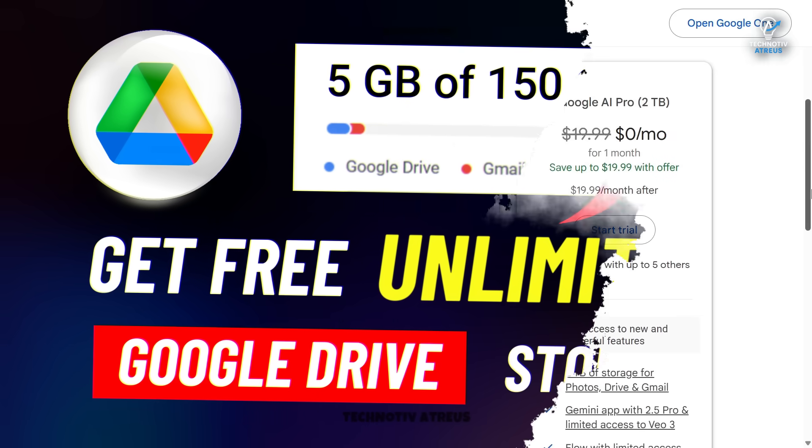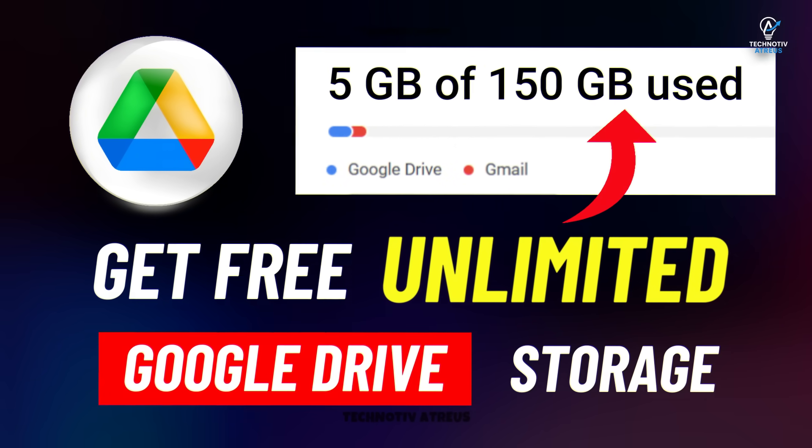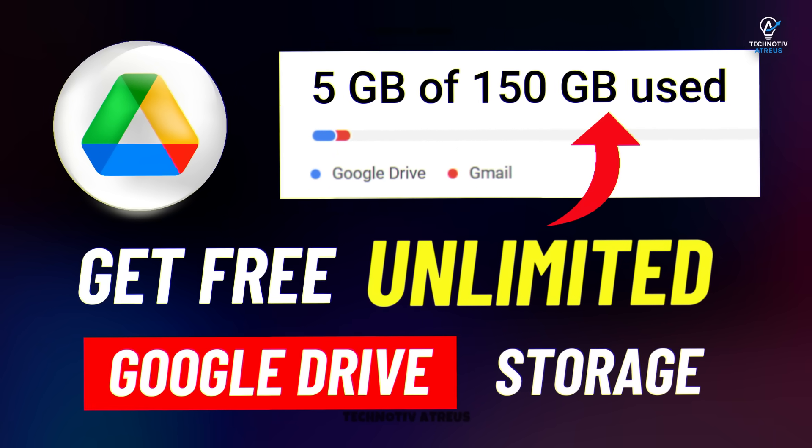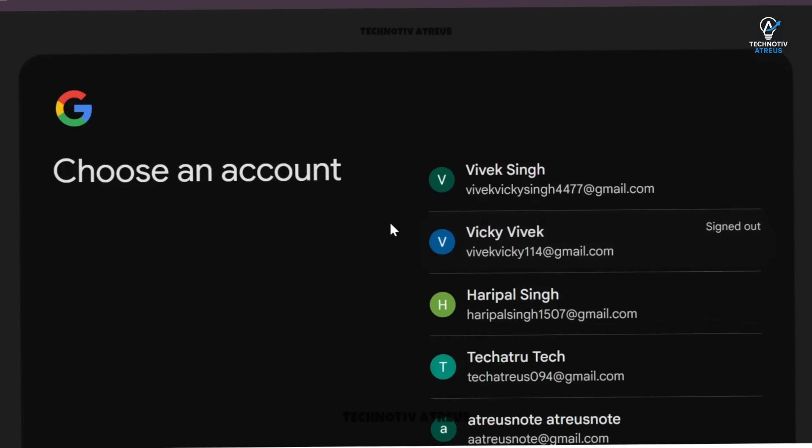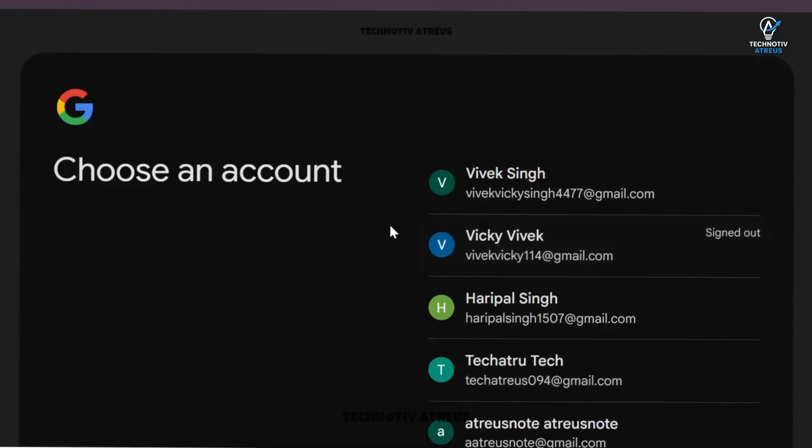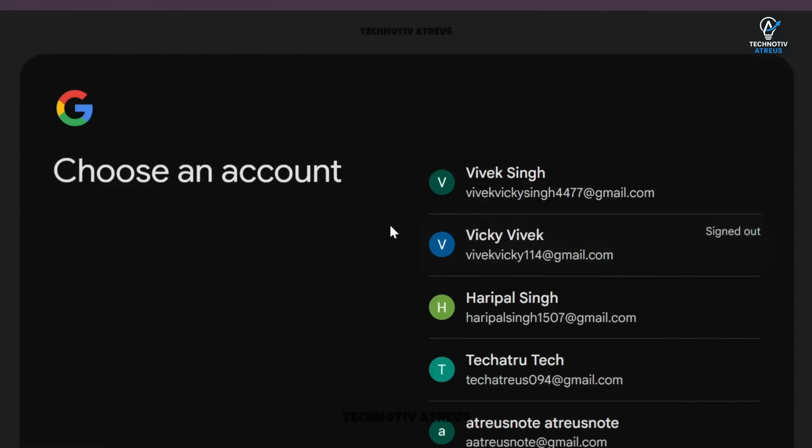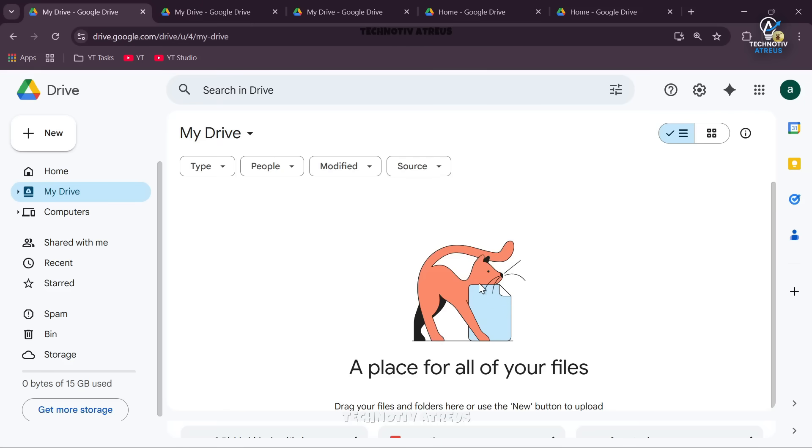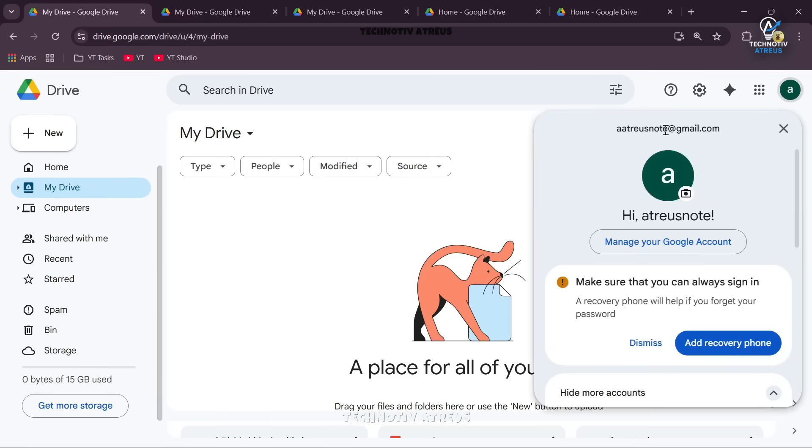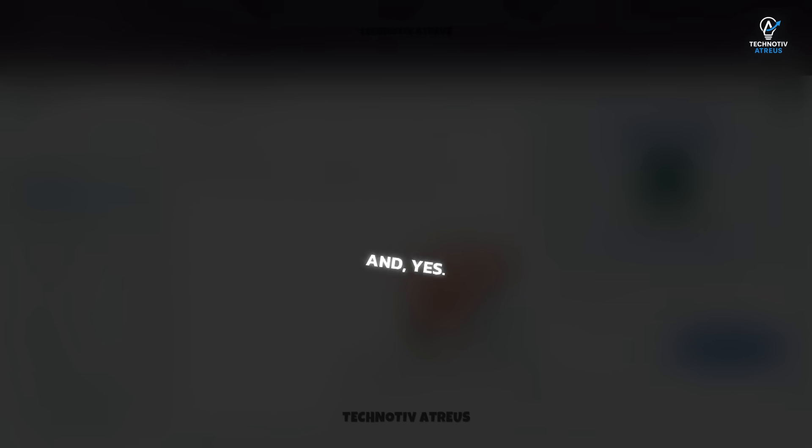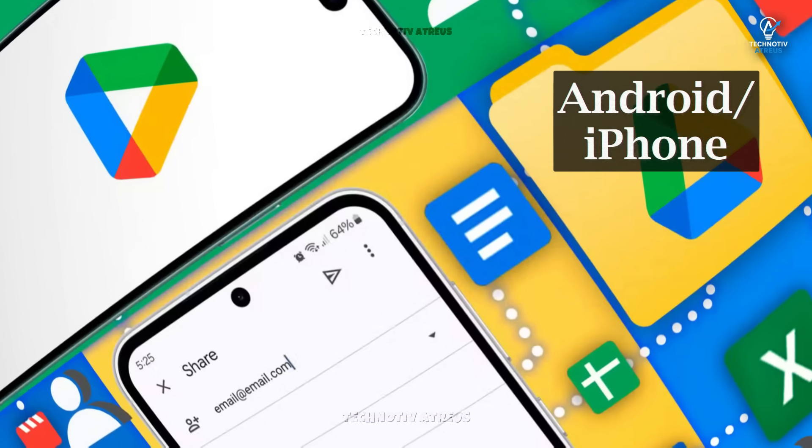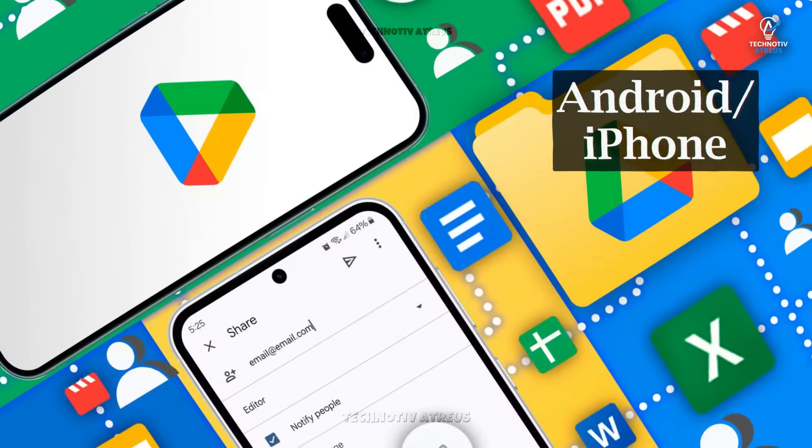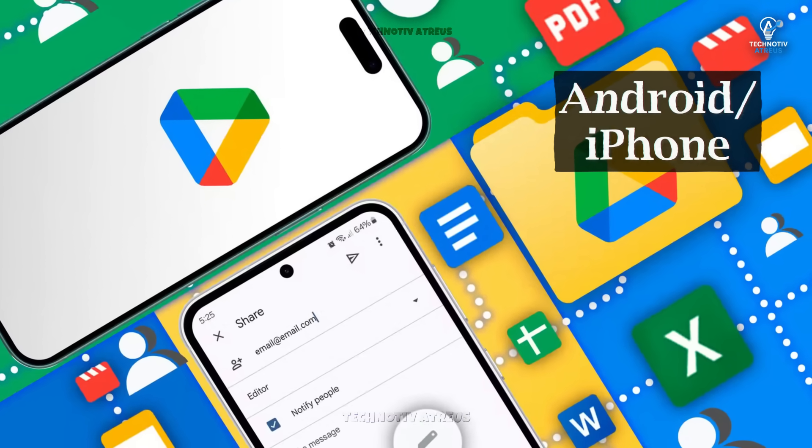But don't worry, in this video I will show you a simple method to expand your Google Drive storage space for free. You don't have to keep switching between accounts or anything complicated. Once you set it up, you'll be able to manage everything from your one main account.